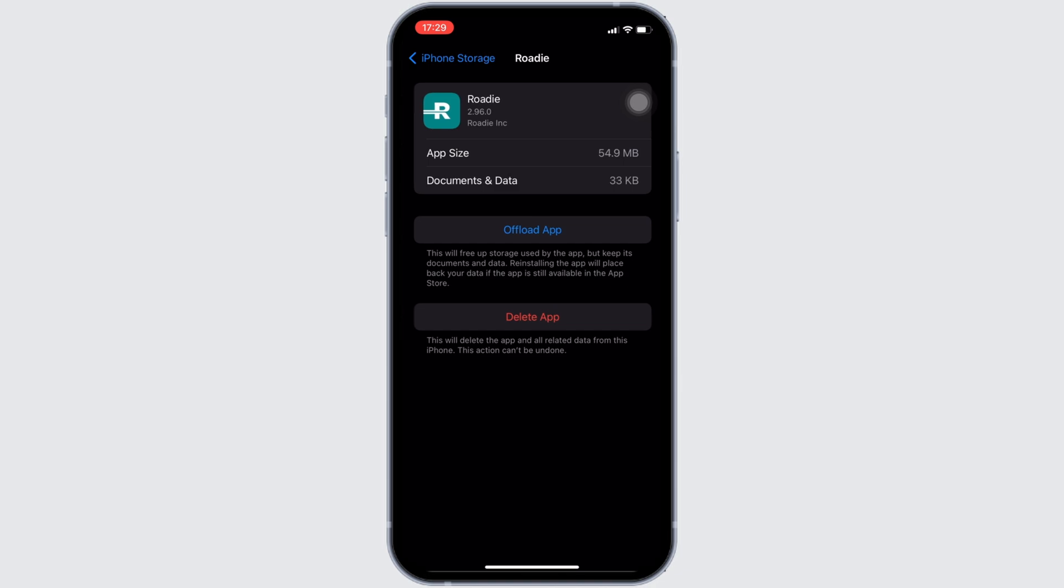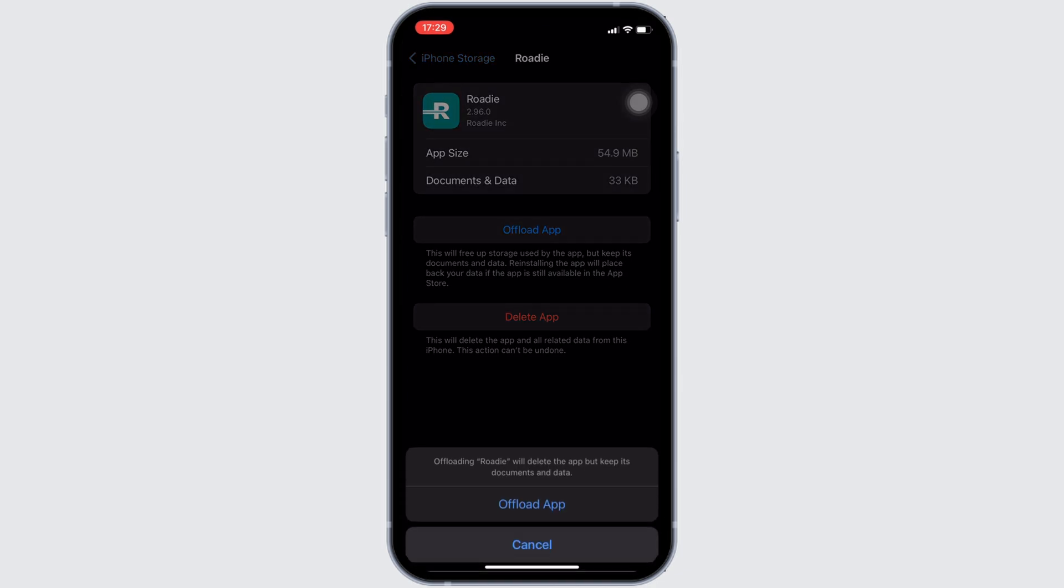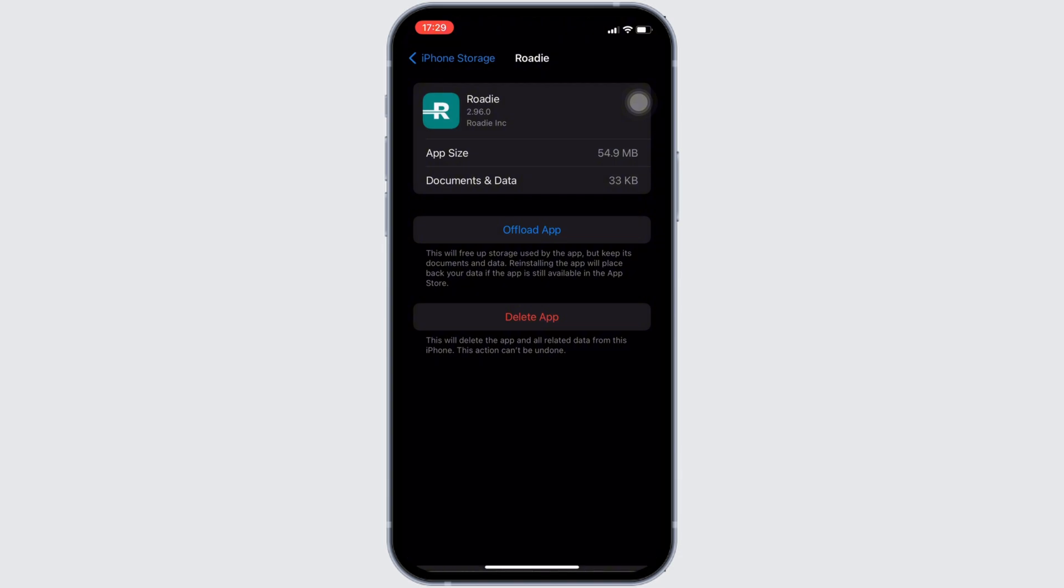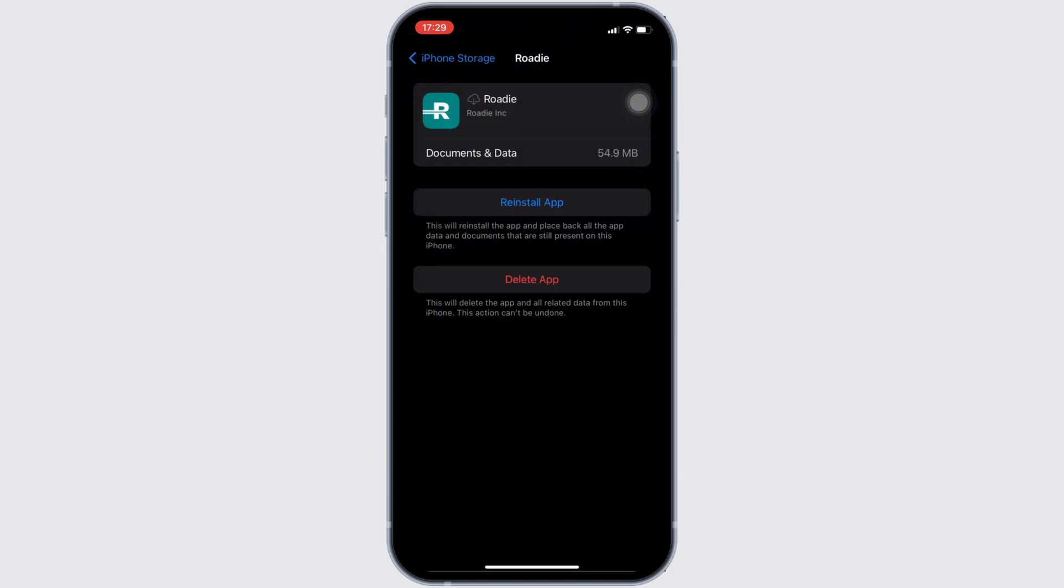In here, you will see the option of offload app. Click on it, and then once again click on offload app. It means clearing the cache and the storage of the application.